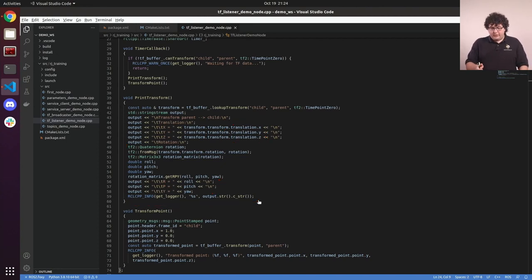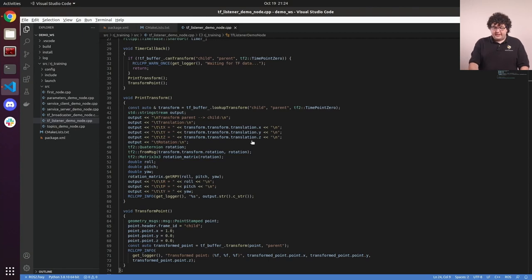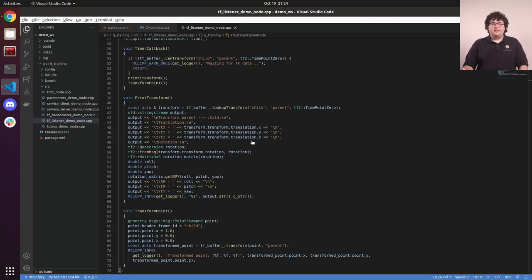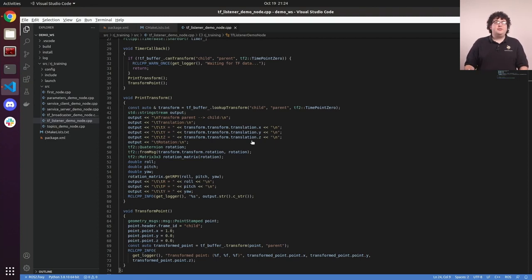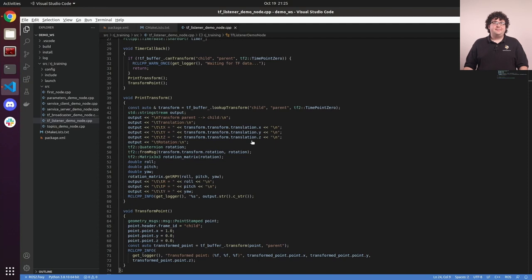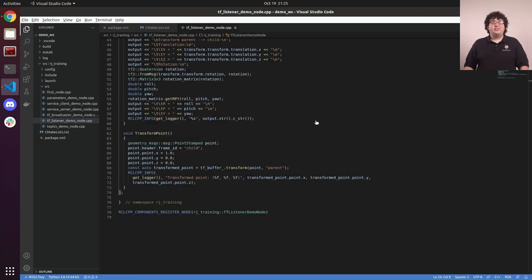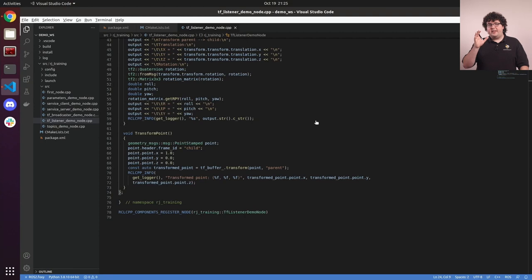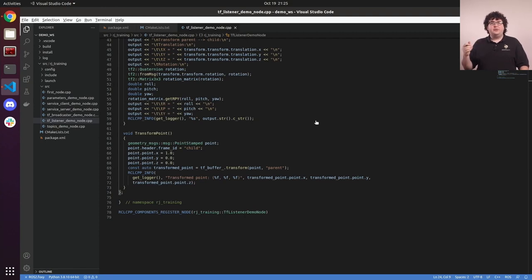In real code, we might be pulling, say, the robot's position from the x and y values of this transform data, or converting this into a transform matrix, either in eigen or in the TF2 library, and using it in some other math. There's another common way to use the transform data from TF, and that's simply to take a sensor measurement, or a pose, in one frame, and convert it to being relative to another frame.